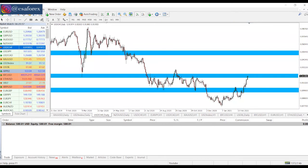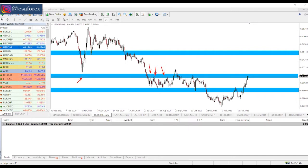We're going to use this chart as an example. You can see our areas of support and resistance that have been mapped out. We call this a flip zone — we have support, then resistance, resistance, resistance. There was a breakout, a fakeout, and then price came back in with more resistance levels. Price is now back at this area of interest.